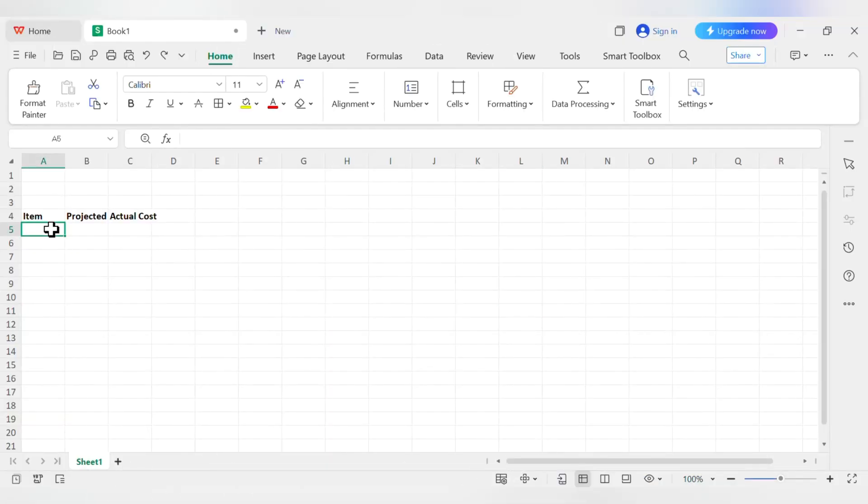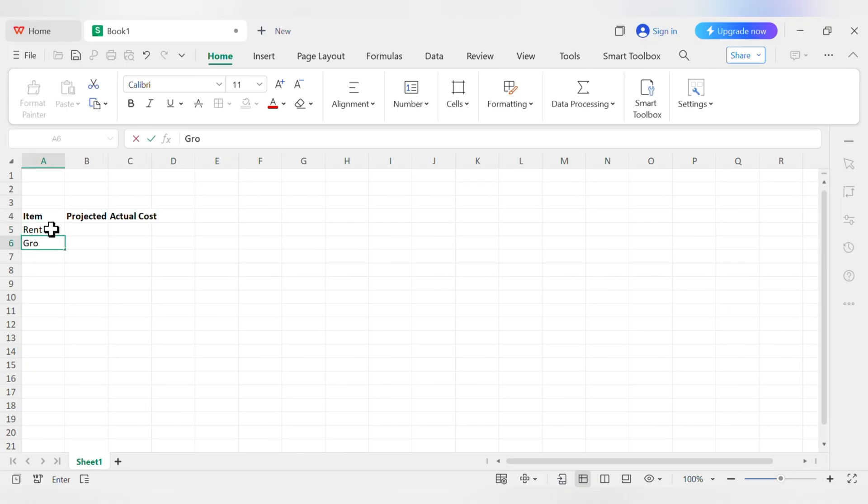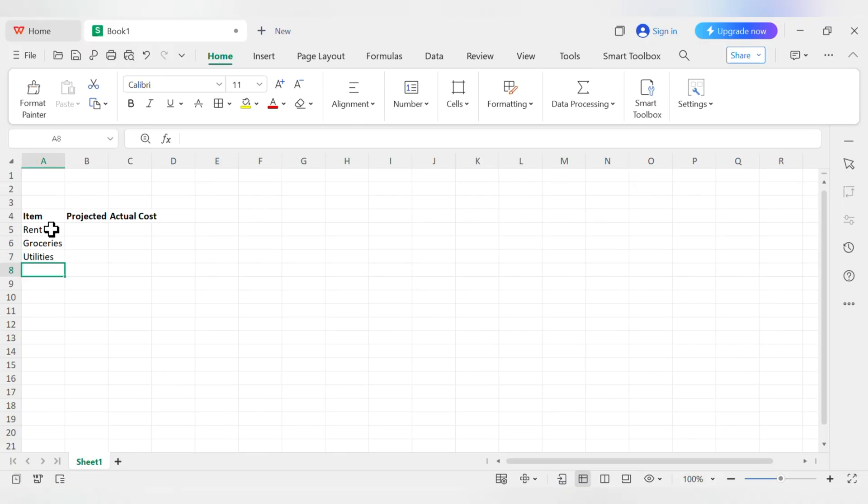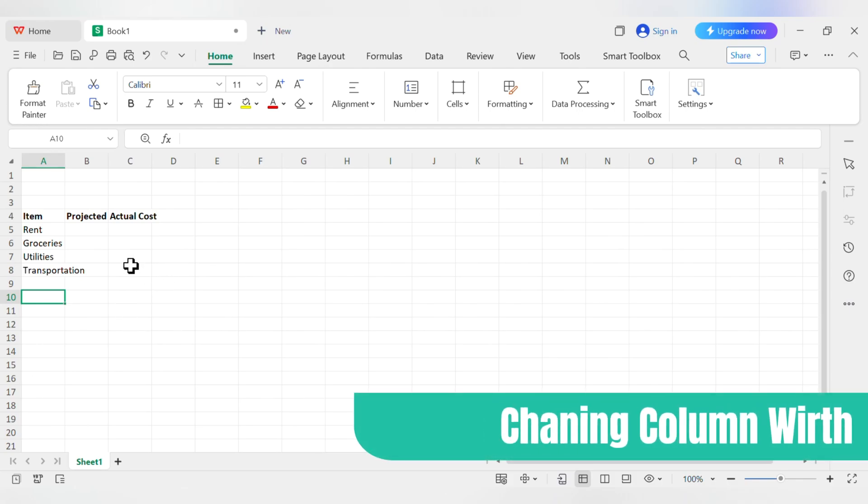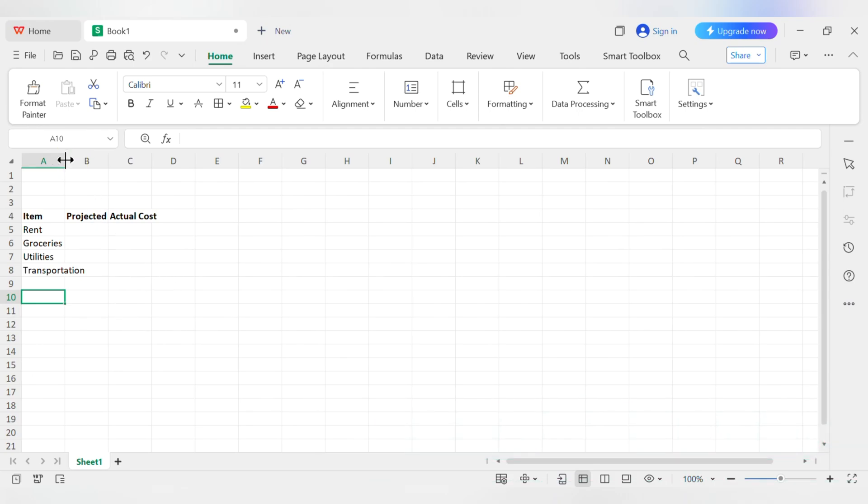Now for some data. Under Item in cell A5, let's type Rent, then Groceries in A6, Utilities in A7, and Transportation in A8. Hmm, transportation is a little long for the cell, isn't it? It's spilling over. To fix that, we can change the column width. Move your mouse to the line between the A and B at the top of the columns. Your cursor will change into a double-sided arrow.